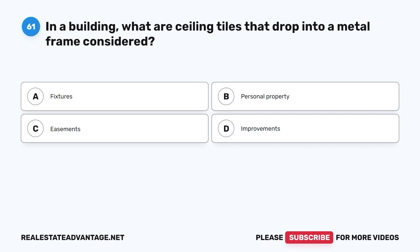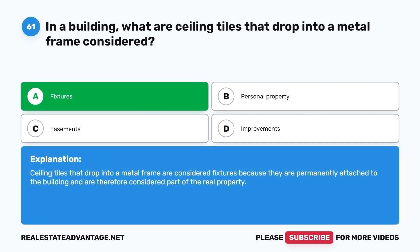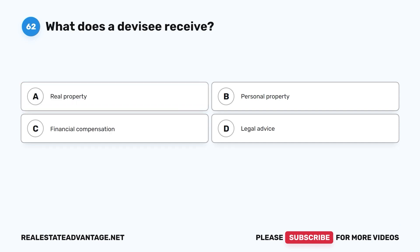Question 61: In a building, what are ceiling tiles that drop into a metal frame considered? A. Fixtures. B. Personal property. C. Easements. D. Improvements. The correct answer is A, fixtures. Ceiling tiles that drop into a metal frame are considered fixtures because they are permanently attached to the building and are therefore considered part of the real property.